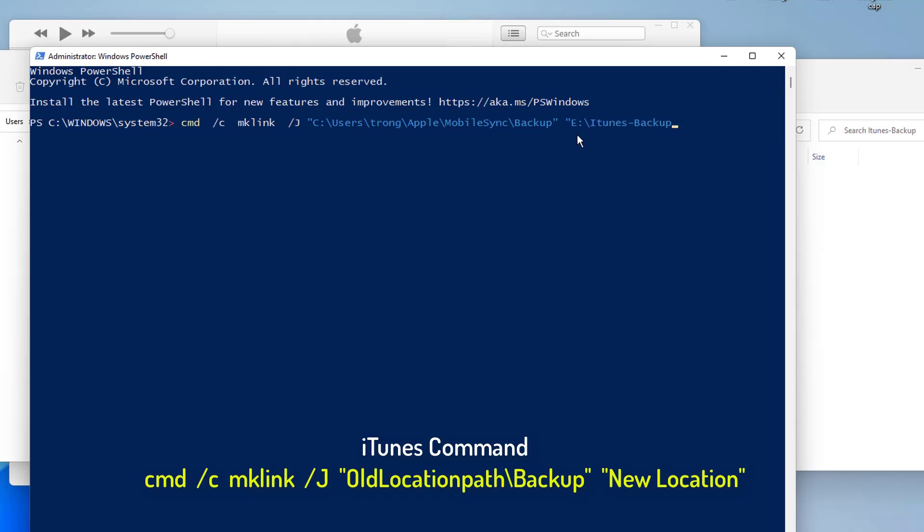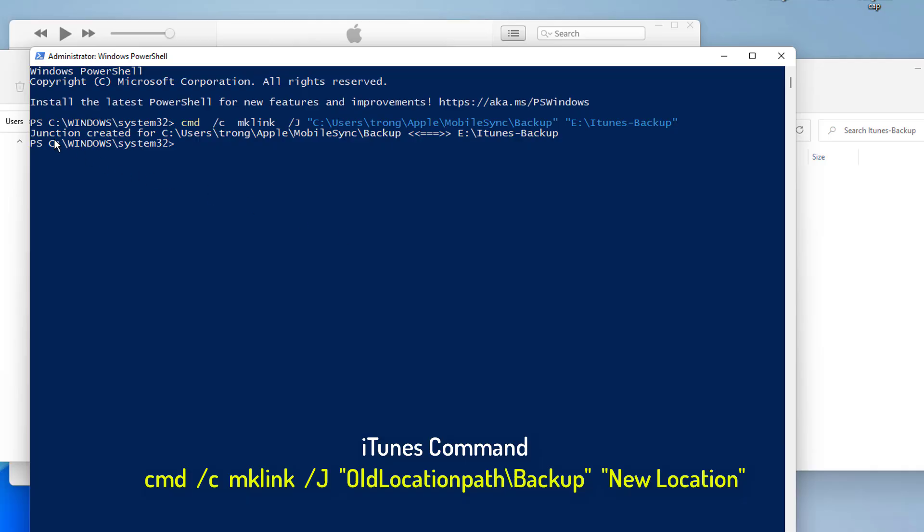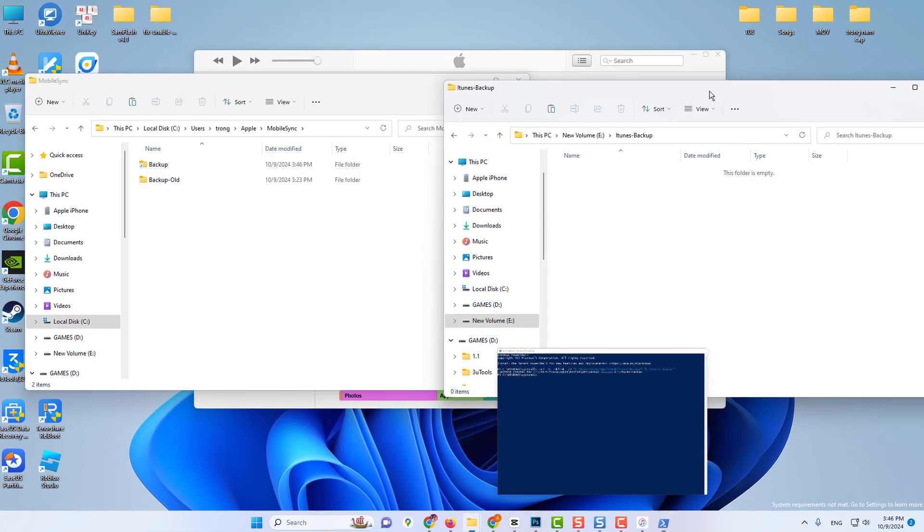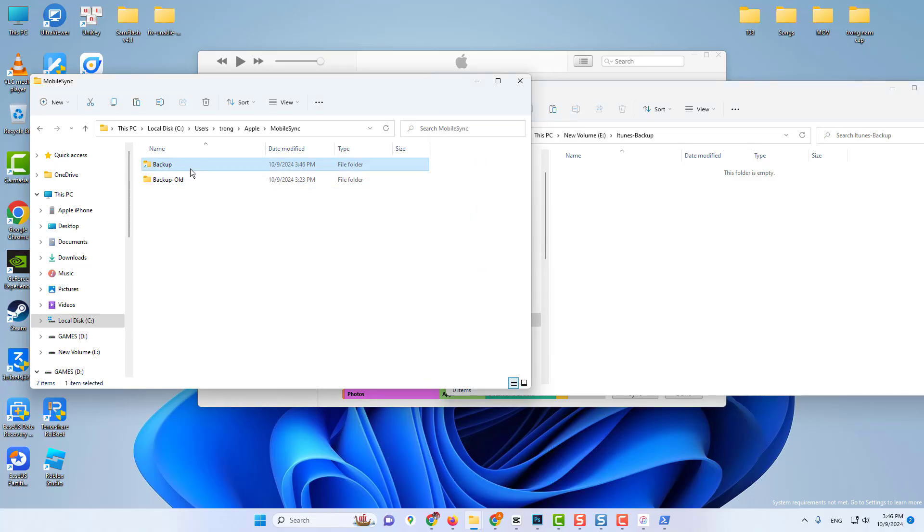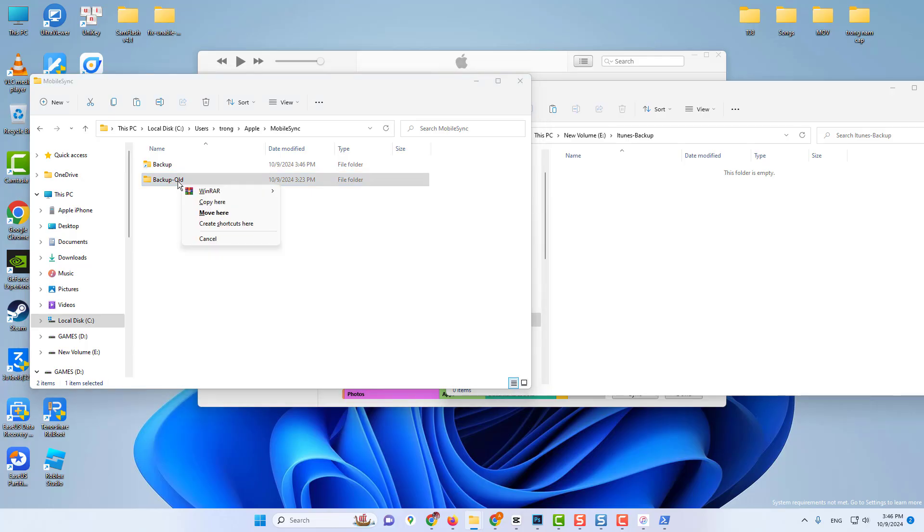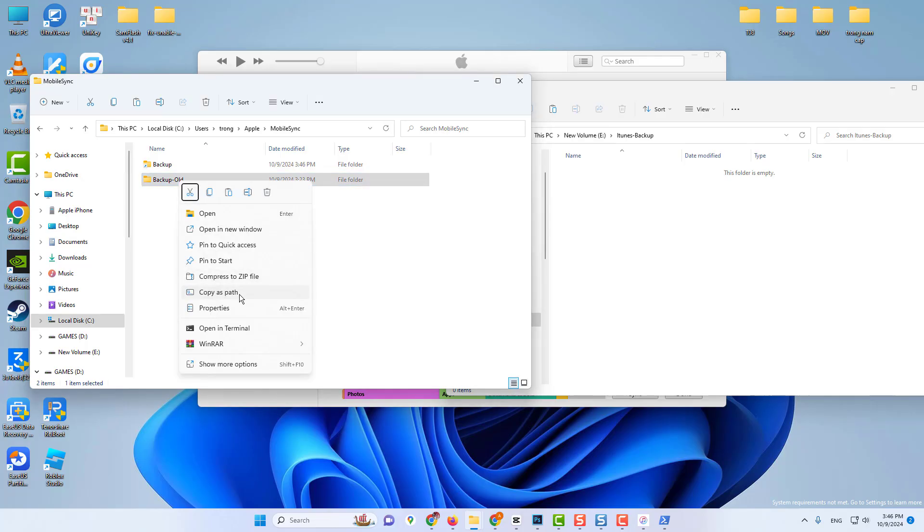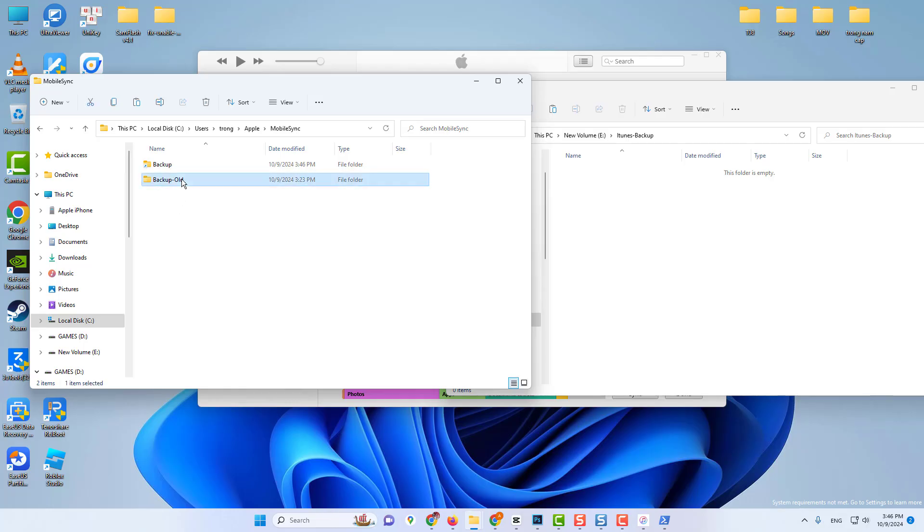Basically, we are creating a junction from this old backup folder. And since we've added backup here, it's going to automatically create another folder or another virtual folder called backup, because iTunes only looks for that folder called backup. Once you have your path ready, all you have to do now is press enter on your keyboard, and that's going to create a junction. You can see a junction created for that folder to transfer automatically into this folder.